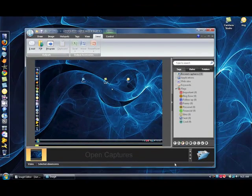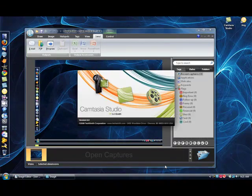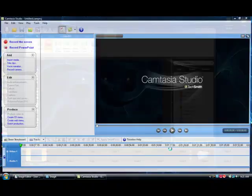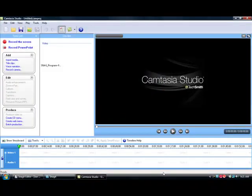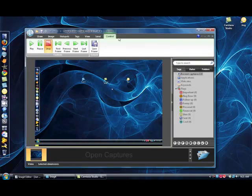But you can use Snagit for a whole bunch of other stuff for editing, but I'm going to be using it for video capture along with Camtasia Studio. So if you just capture a video with Snagit, you can send it to Camtasia, and then you can edit it. So that's how I'm going to be editing this video.